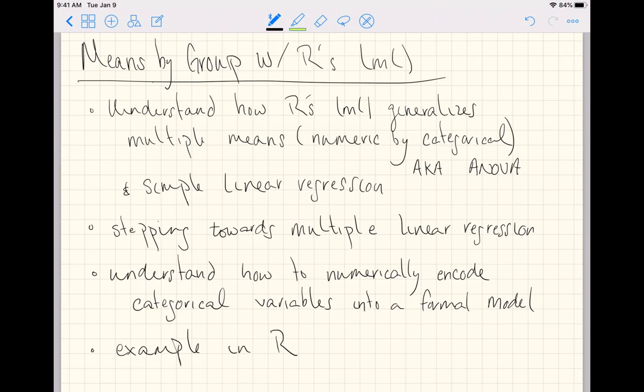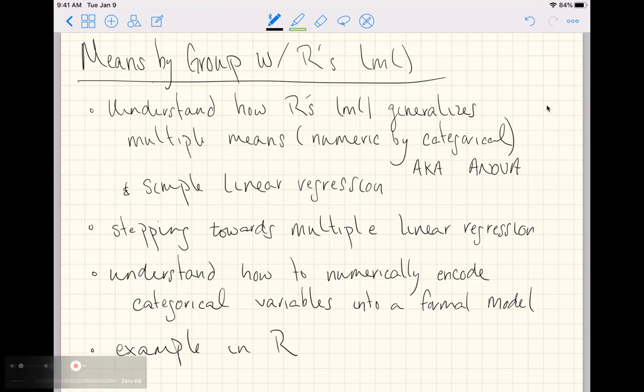What we're actually going to do in this video is understand how to numerically encode a categorical variable into a formal model. Categorical variables are those with names or labels such that you can't math them together, so it's a little tricky to understand how we can get variables you can't math together into a formal model that allows you to do math on it.